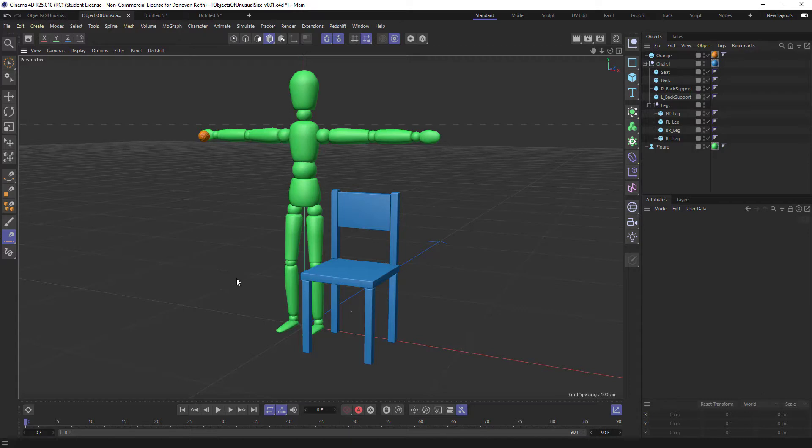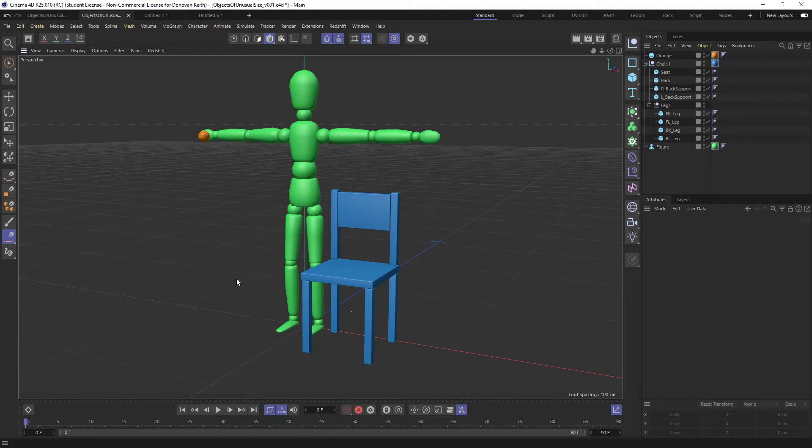So that's my strong recommendation is to, from the beginning when you're modeling to work in real world units so that no matter what scene you're working in, when you import something, you don't have to go through this process, but say you've imported a CAD model, this is what you're going to be doing. All right. Have a good one.